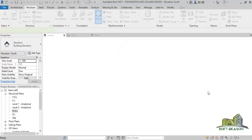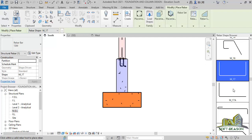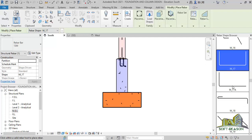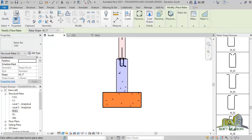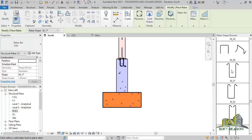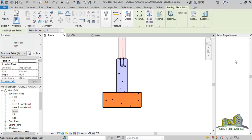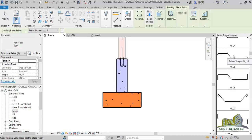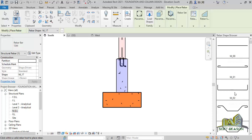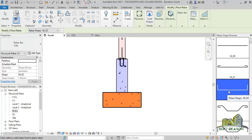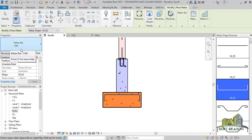I will click on outside, then modify, then activate the rebar. In the rebar browser, I will be choosing this rebar — I have selected this one already. If you check your properties here, it is M13.